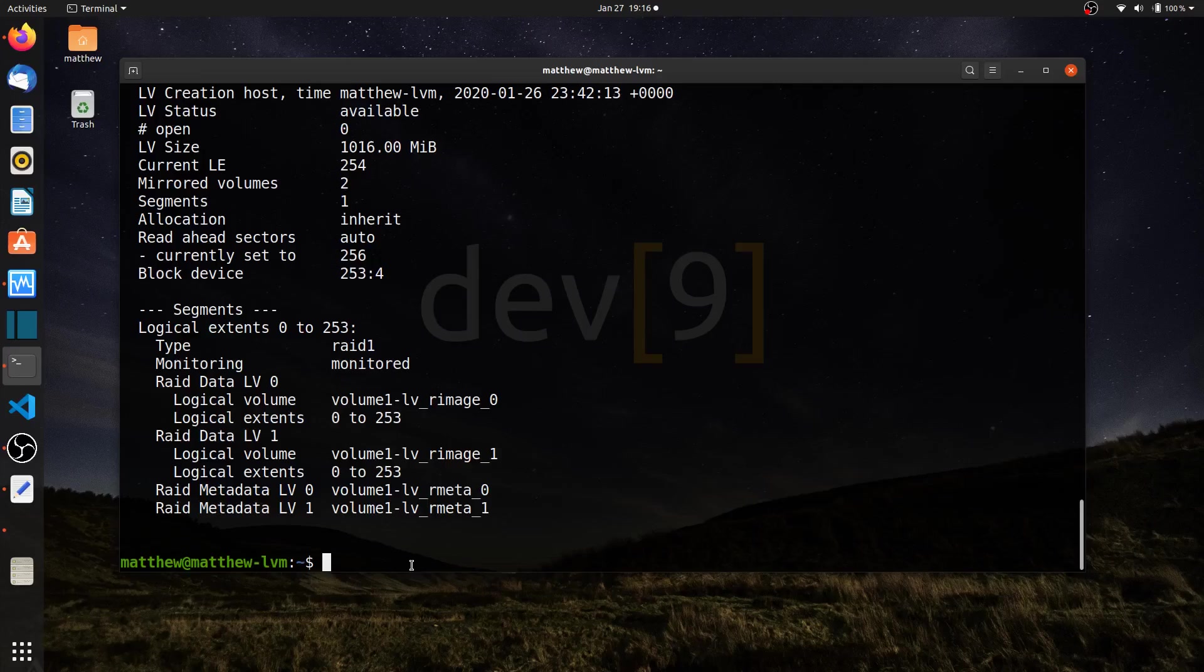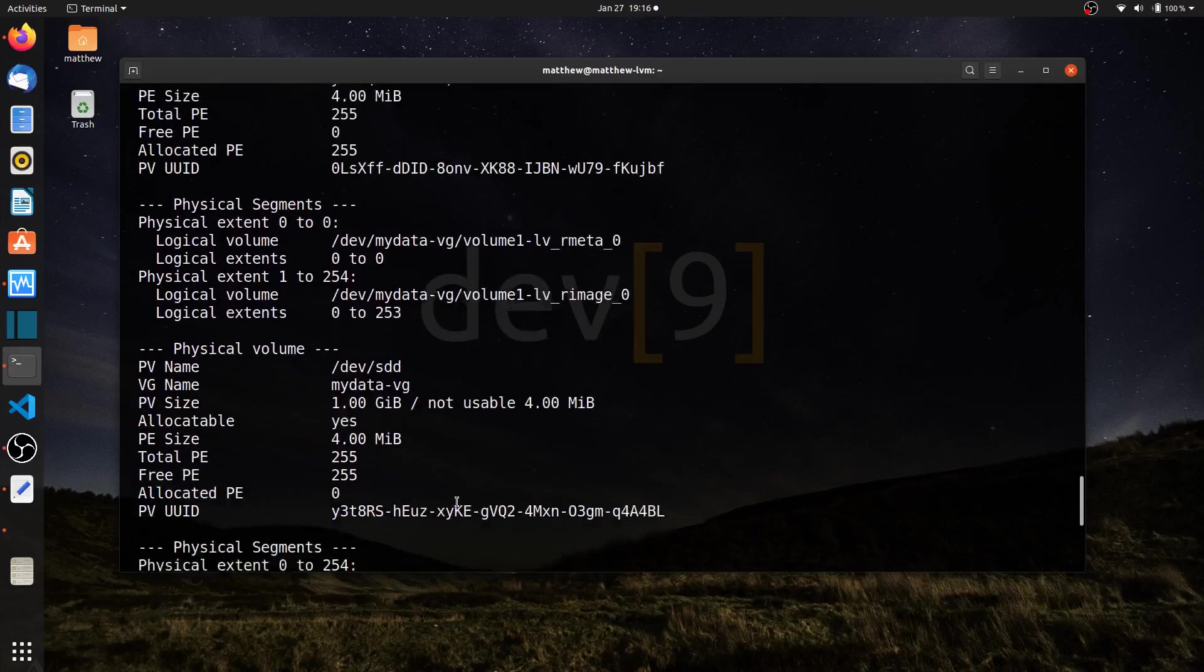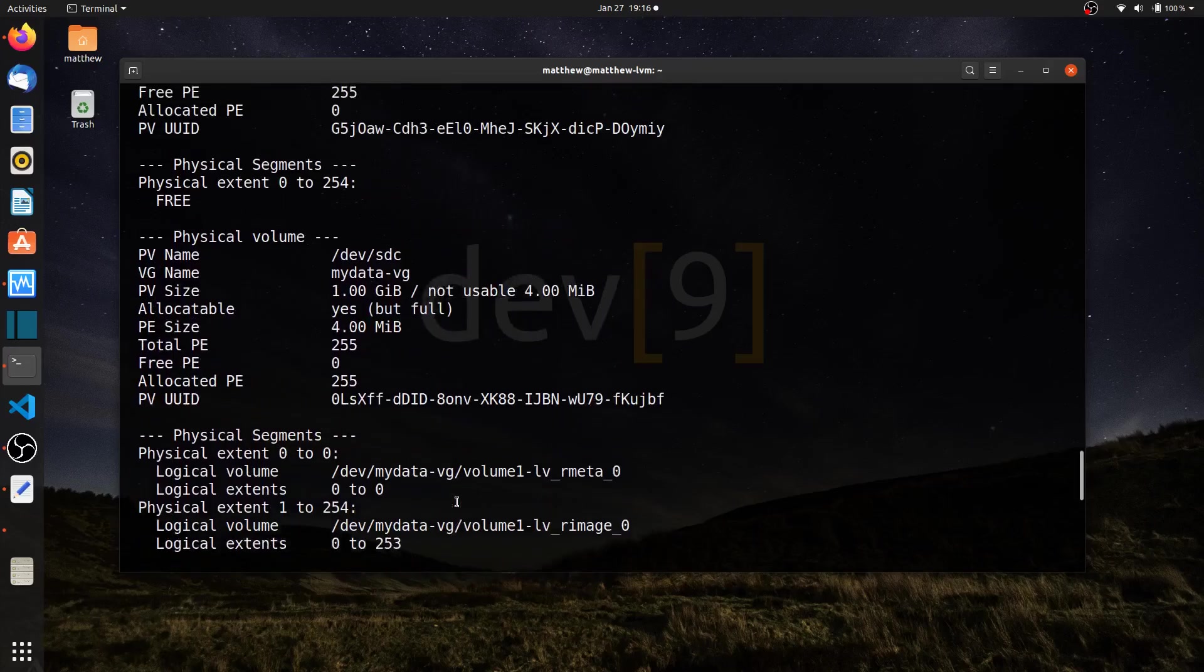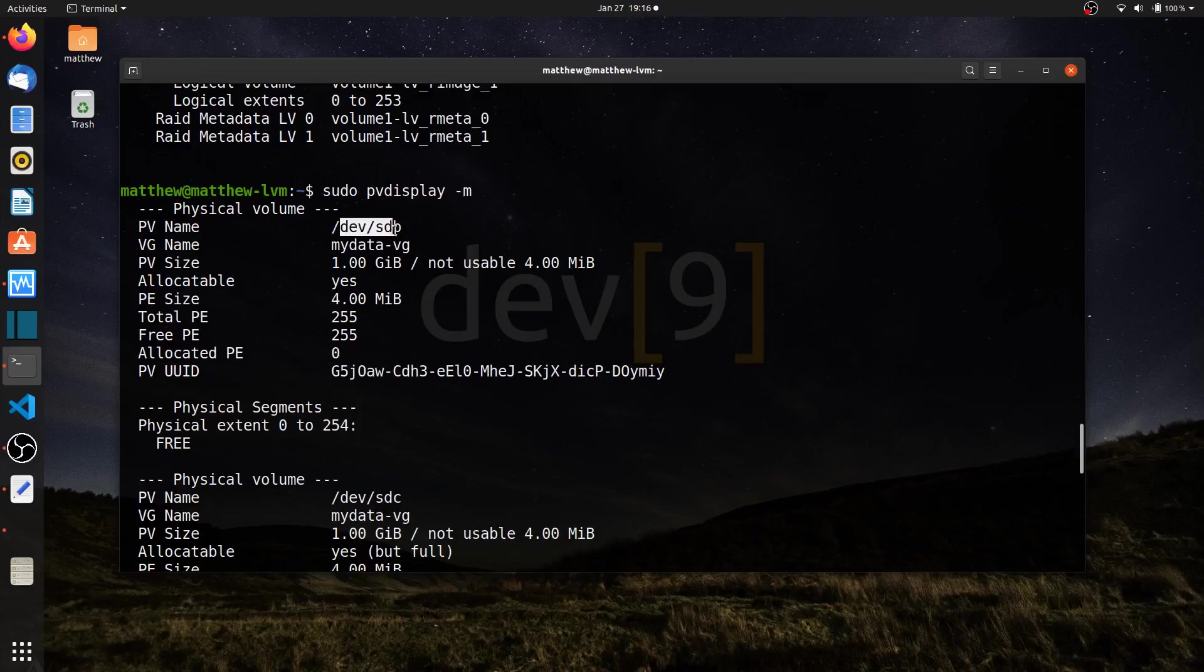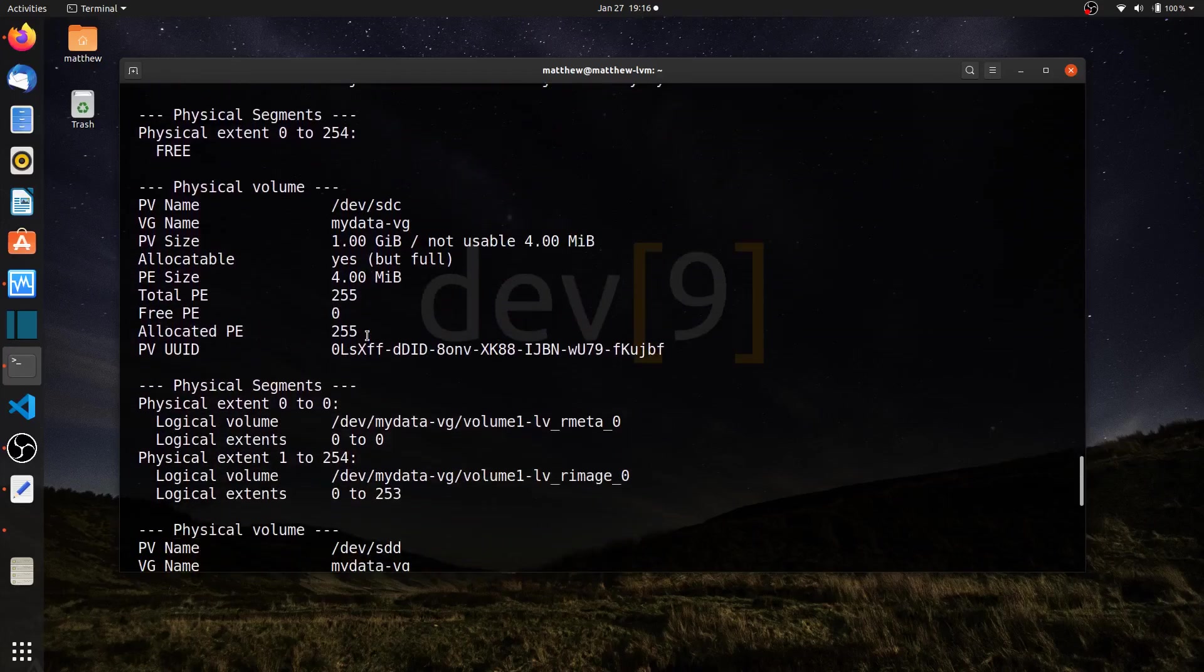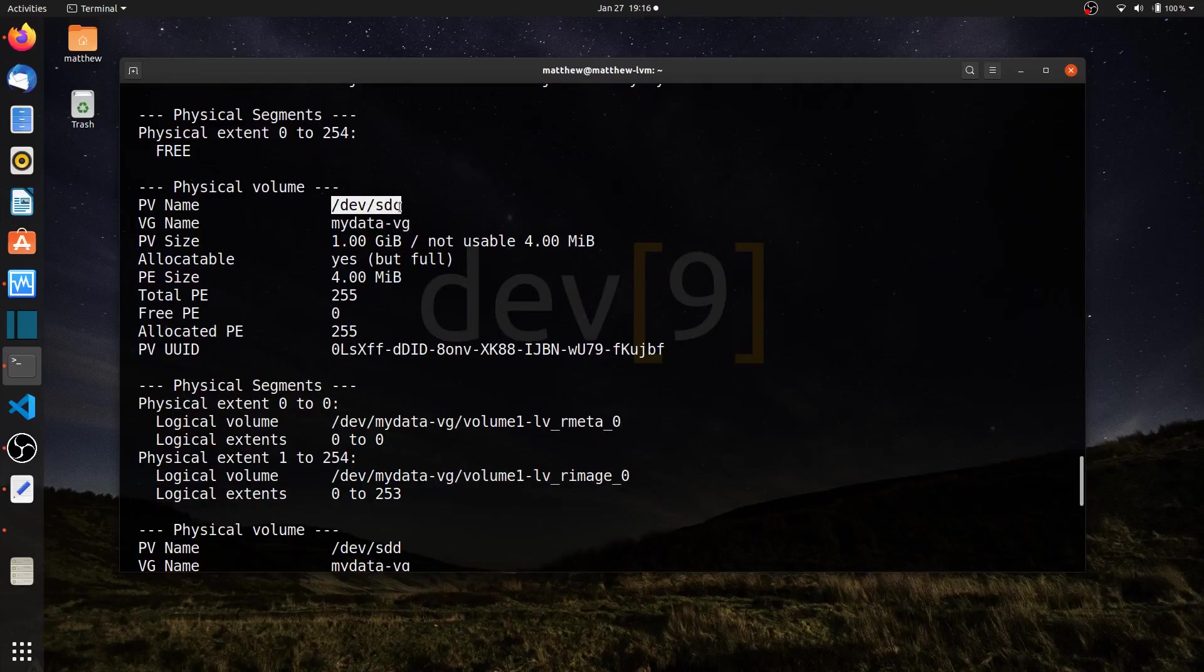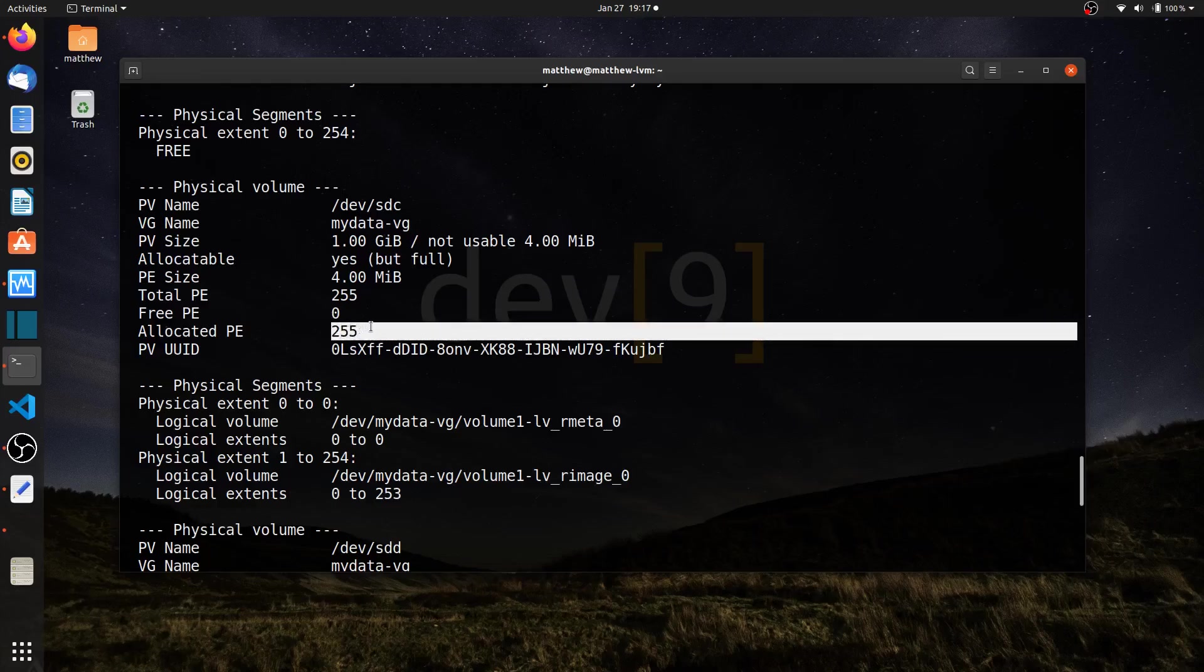I can run a command like PV display. I'll use the PV display dash M option, and I can see more about what's going on. Here is my physical volume dev sdb. This is not one of the volumes in my original command. Physical extent 0 to 254 is free. This one has all 255 extents free, so it's not being used. I said dev sdc. It's part of my data volume group. As I go through here, I have 255 extents, 0 of which are free. All 255 are allocated.